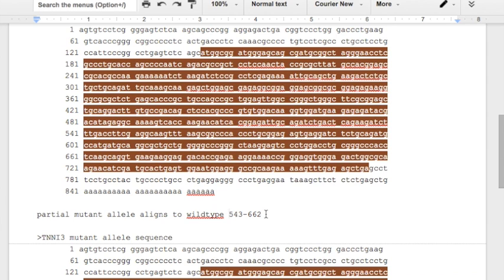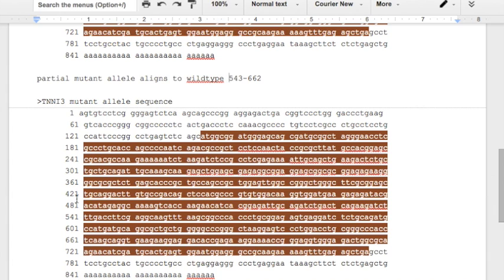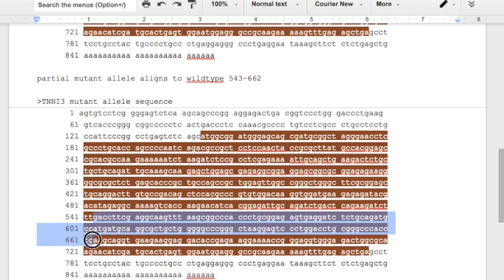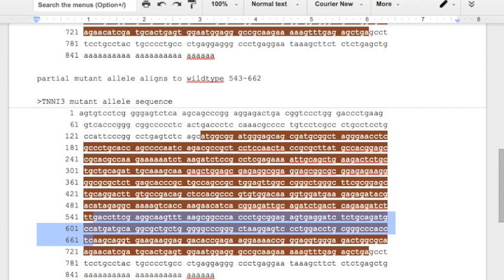So what we can do is highlight these and then replace them. So 543, if we look right here, starts right here, starts right here. And then 662 is going to be down here. So 543 to 661, 662. Just to double check. The first three letters here, GAC, and then ending with CTC. GAC, CTC. We know we've got the correct spot.